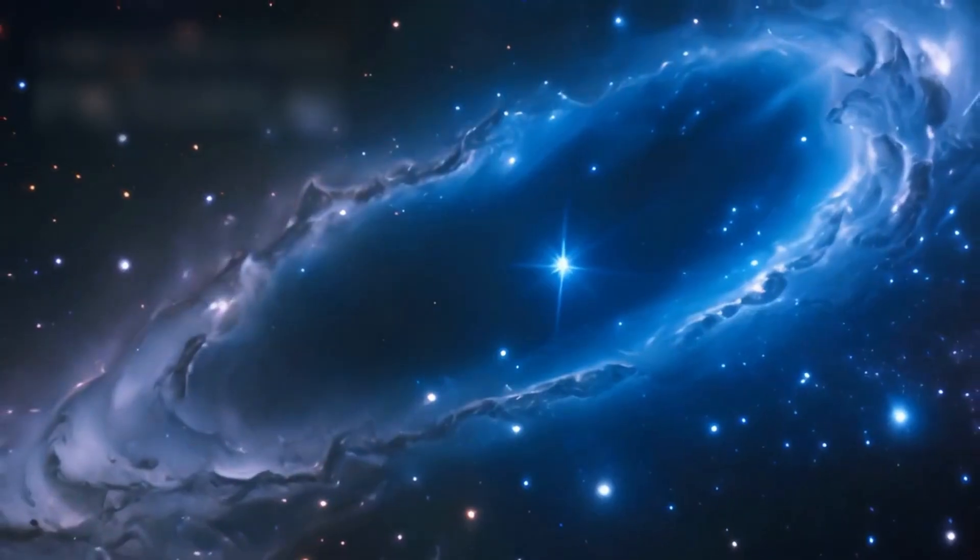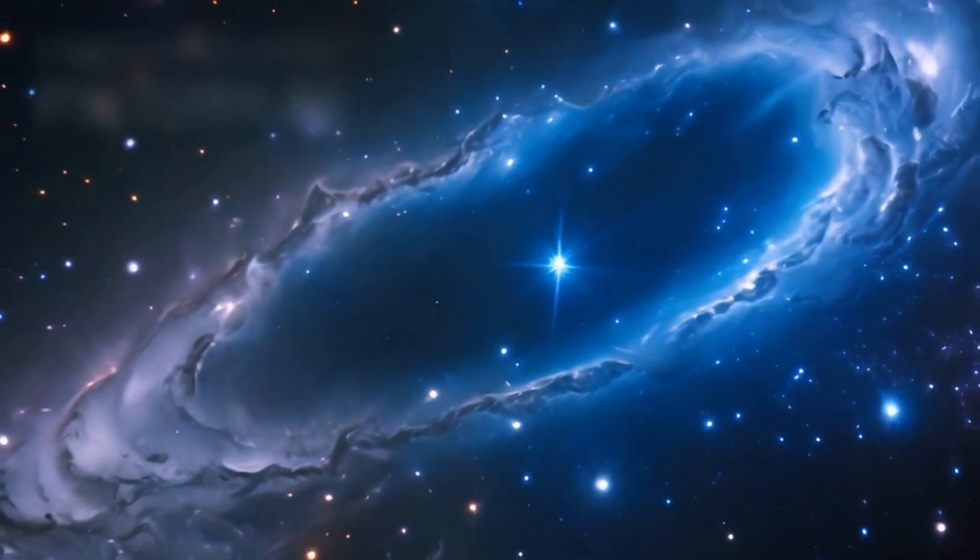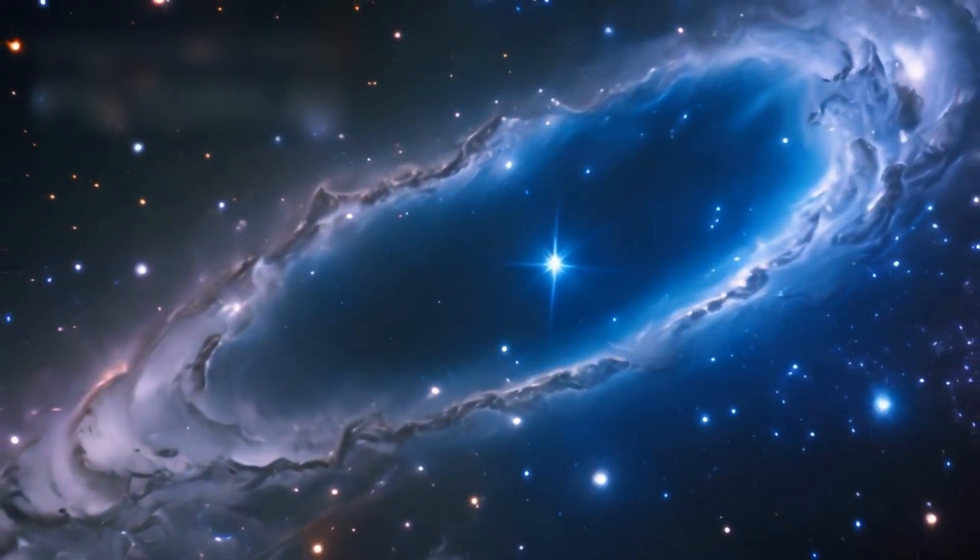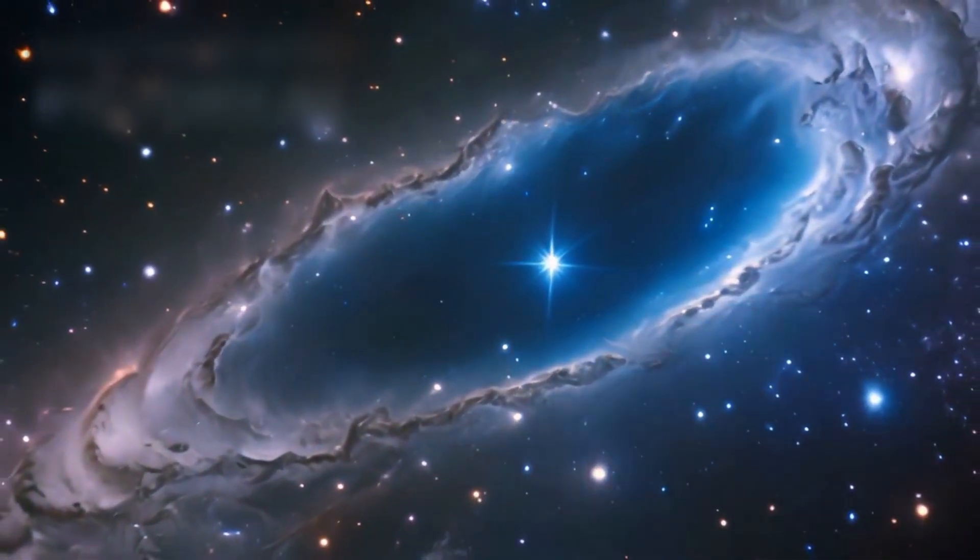There are galaxies whose light left before Earth was born and still hasn't reached us. And there are galaxies whose last light has just arrived, never to send another.